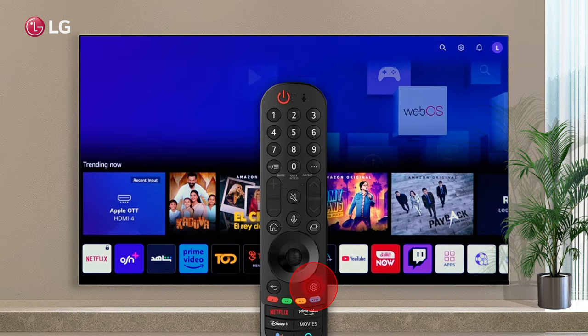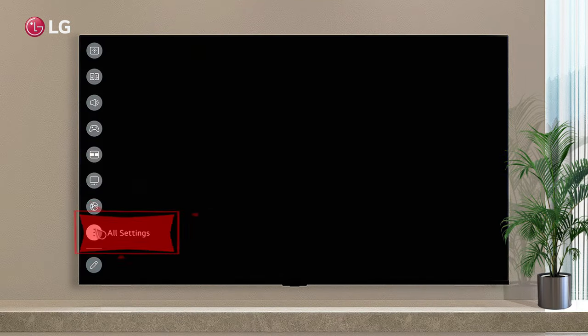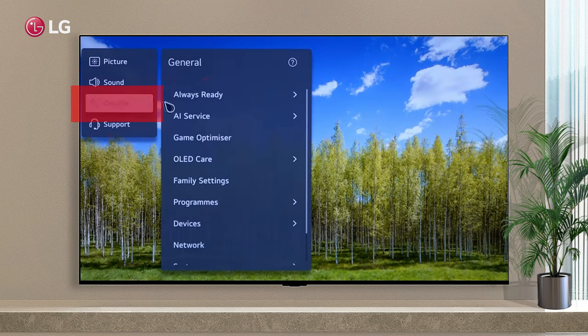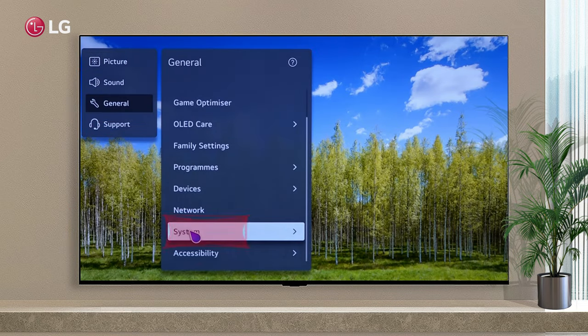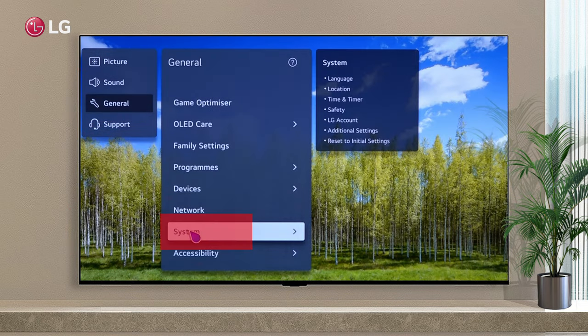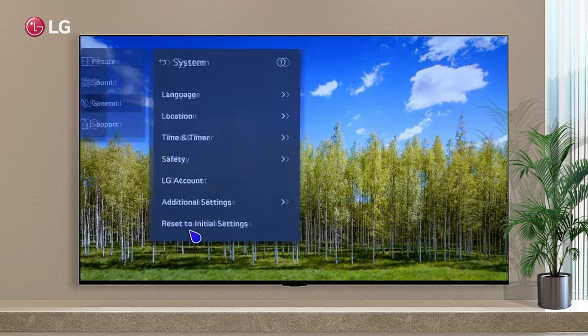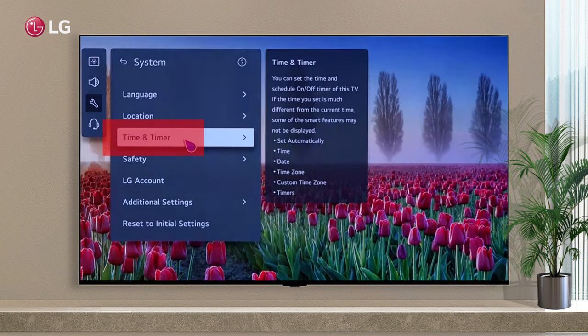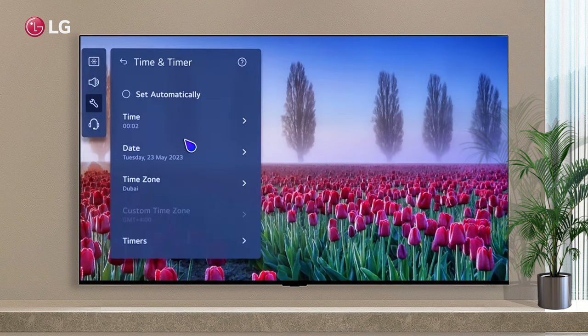Press Settings on the remote, then go to All Settings and General Settings. In the System Settings, select Time and Timer, and click Timer.